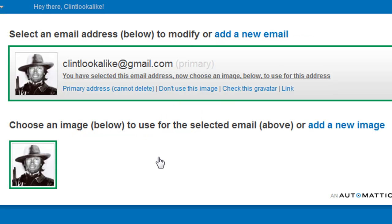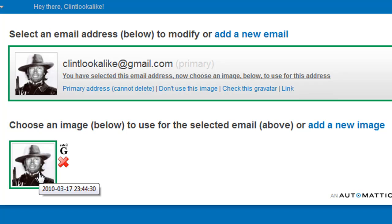And that's it. Now you can add further images if you want to be able to swap and change. At this stage you have now got your avatar installed in gravatar.com. Now when you use that particular email address, most of the time it will be showing up in blogs, providing that they support the Gravatar format. You can also add additional emails and attach Gravatars to them too.